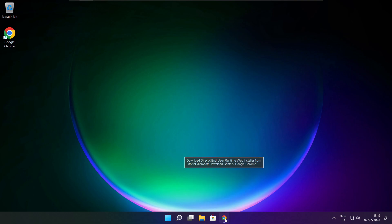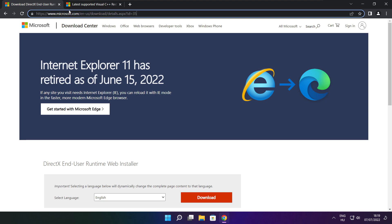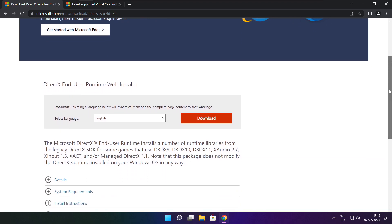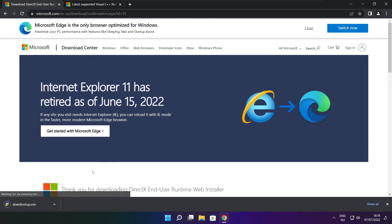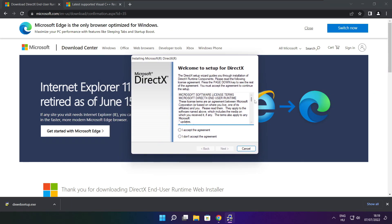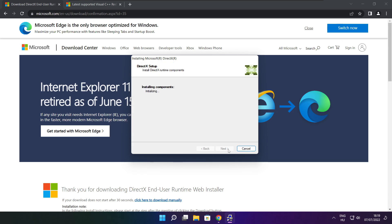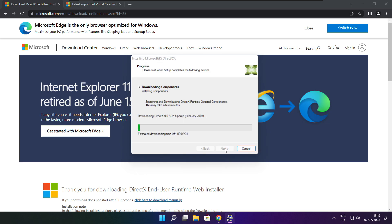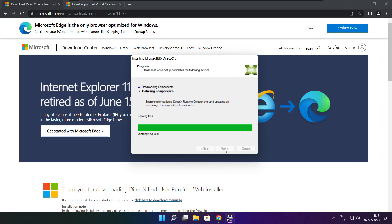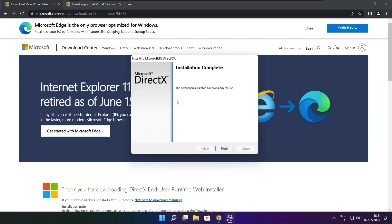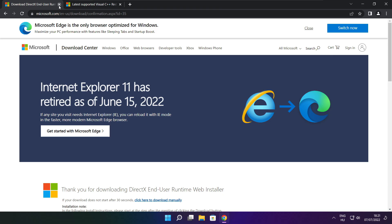Open an internet browser. Go to the website — link in the description. Click Download. Install the downloaded file. Click Install. Click I accept the agreement and click Next. Uncheck Install the Bing Bar and click Next. Installation complete and click Finish. Close the DirectX website.